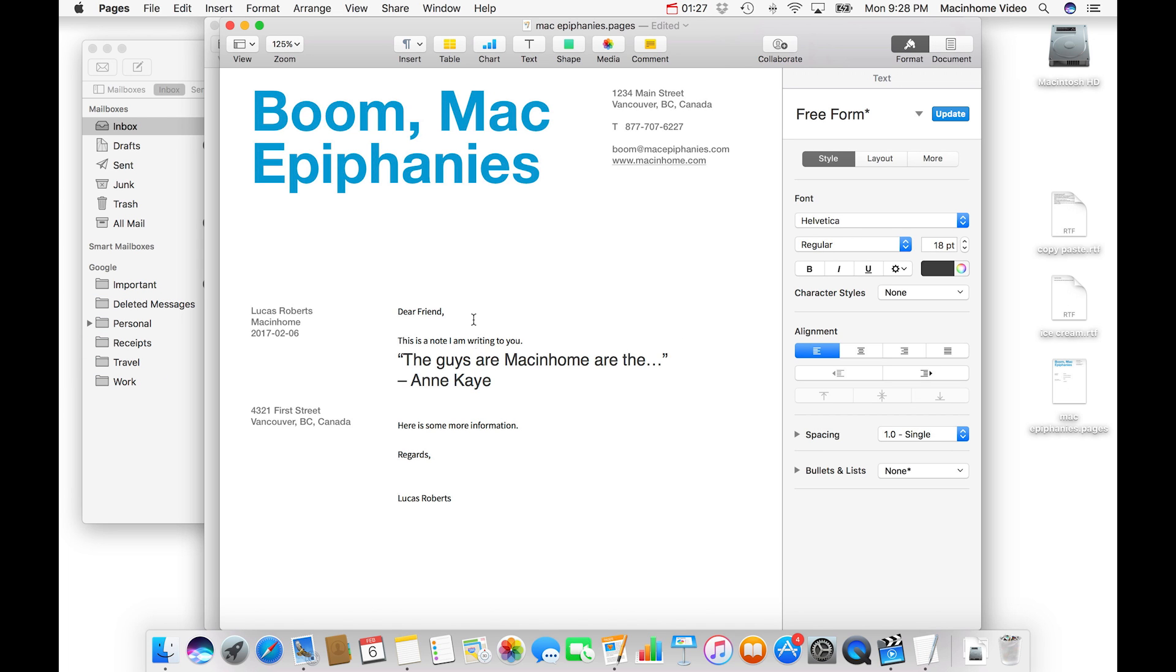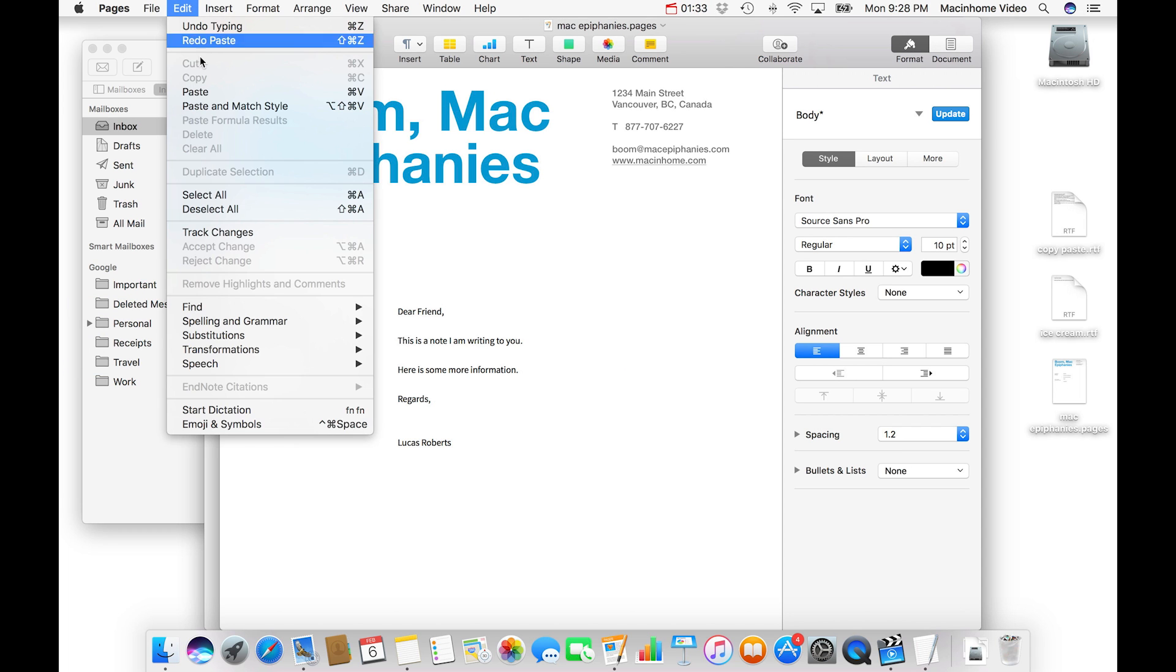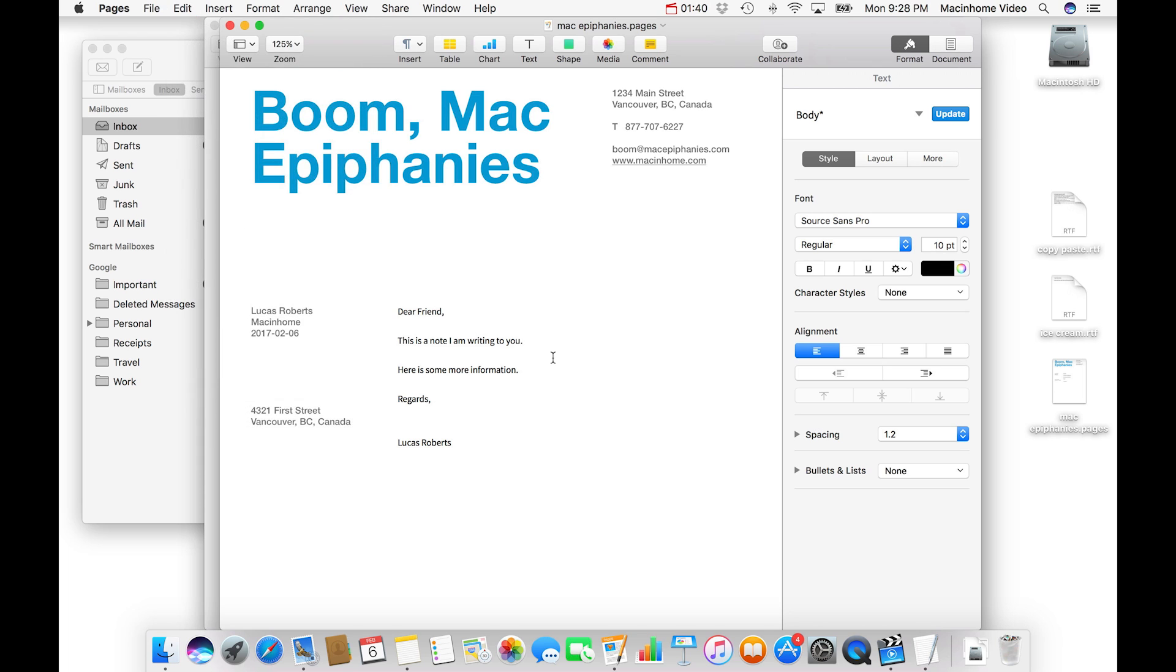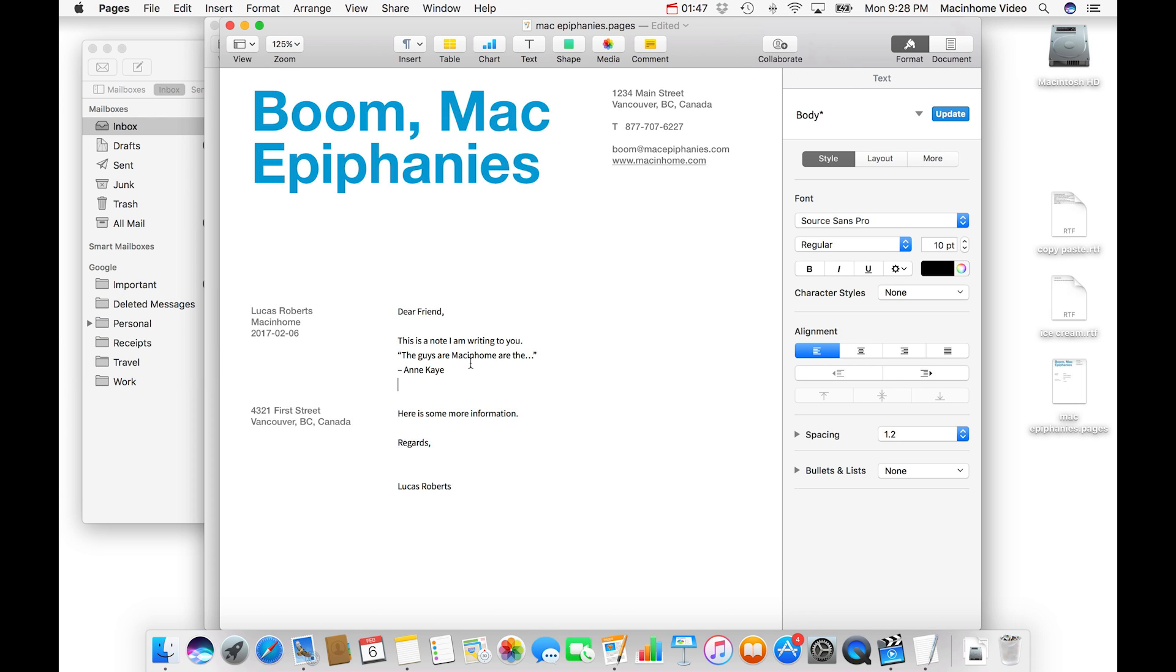So I'm going to undo with command Z and now the Vulcan death grip of keyboard shortcuts, it's paste and match style and it's right here under the edit menu. And this works in all of the Apple apps. You just hold command option shift V and it pastes in exactly the style and formatting of the document that you are working on.